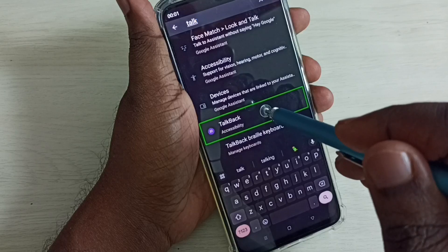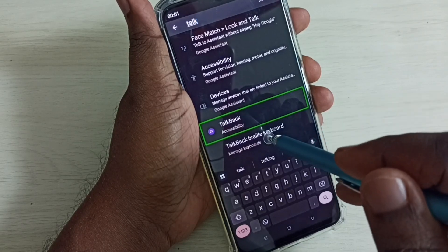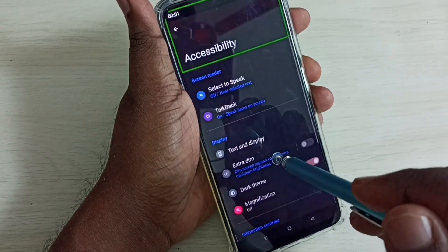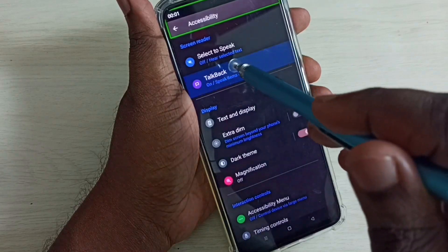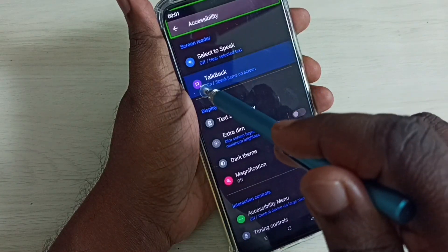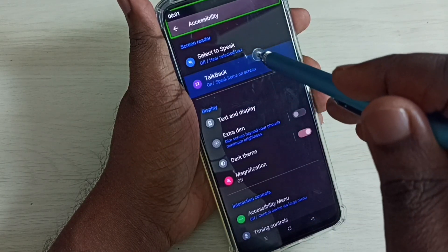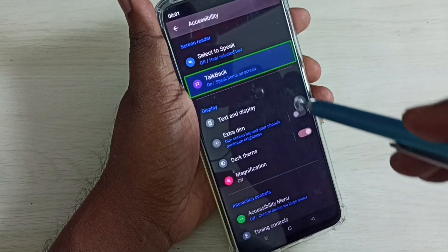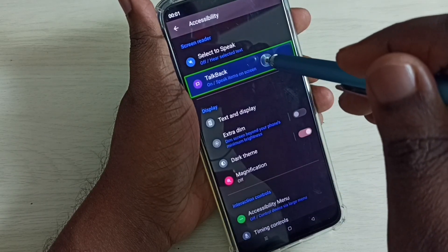Double tap for the selection. Here we have to select TalkBack — tap here, then double tap to confirm the selection.